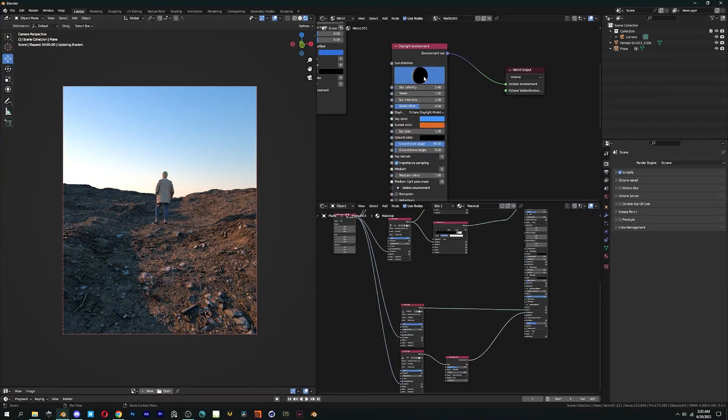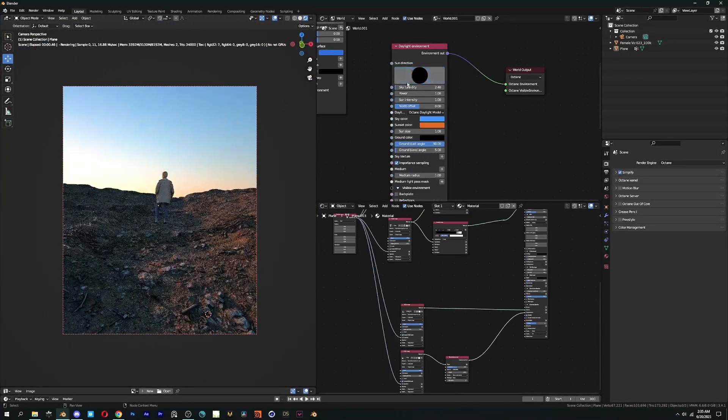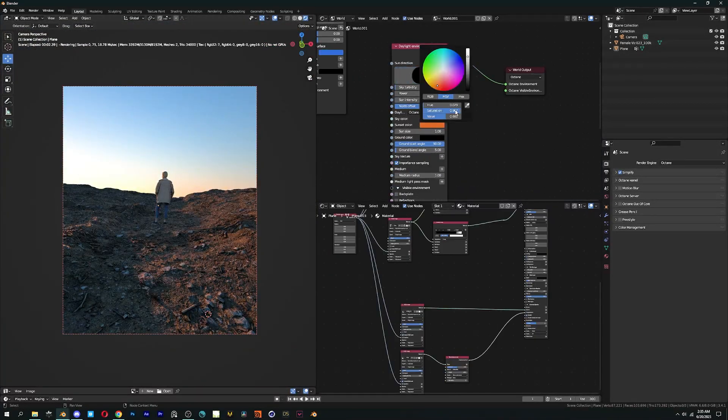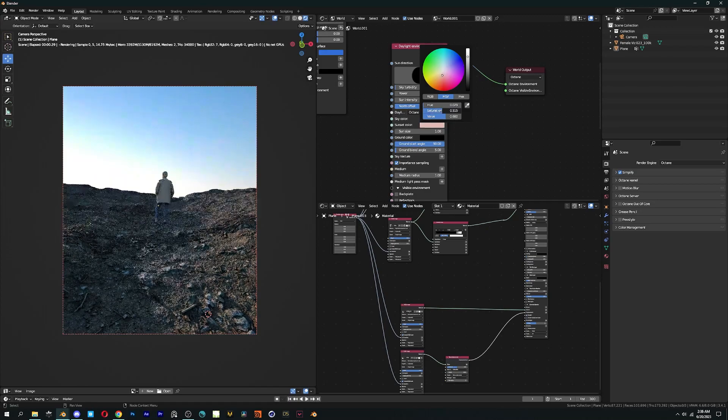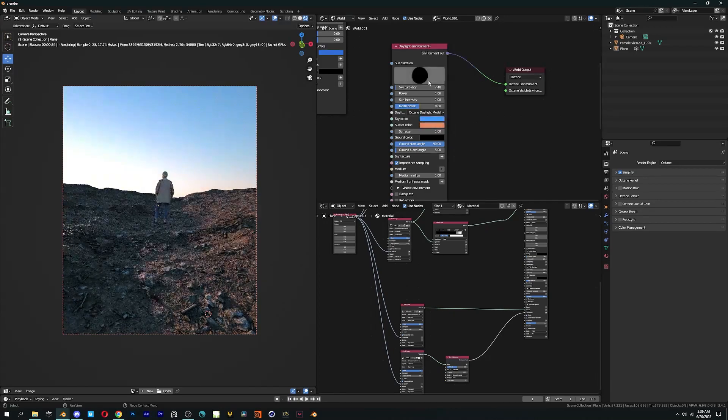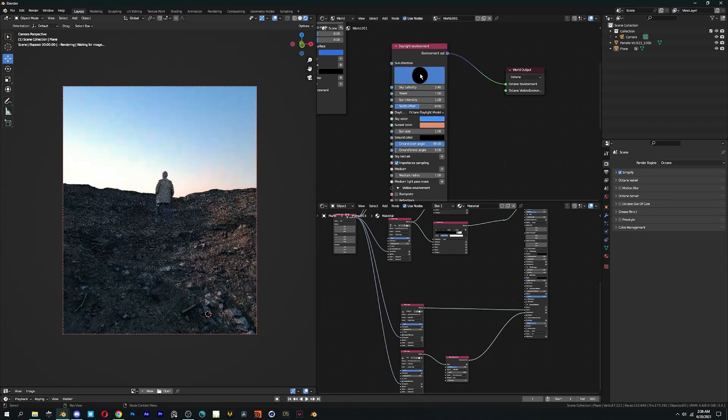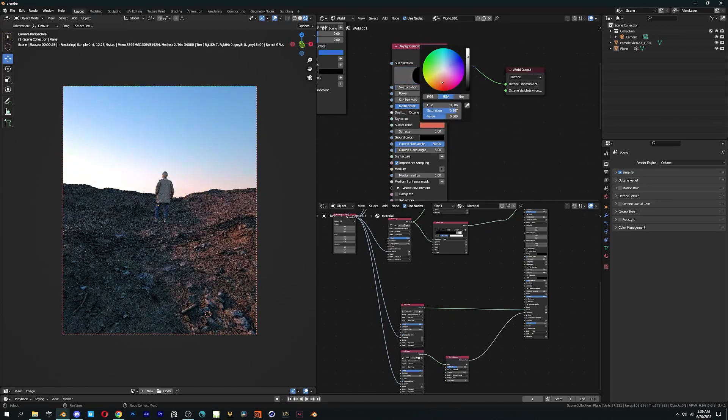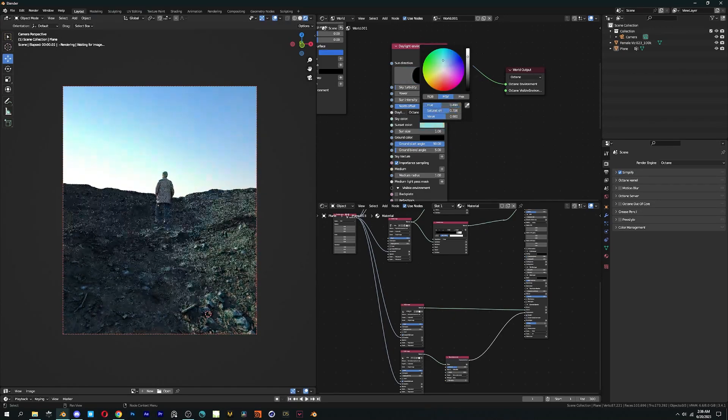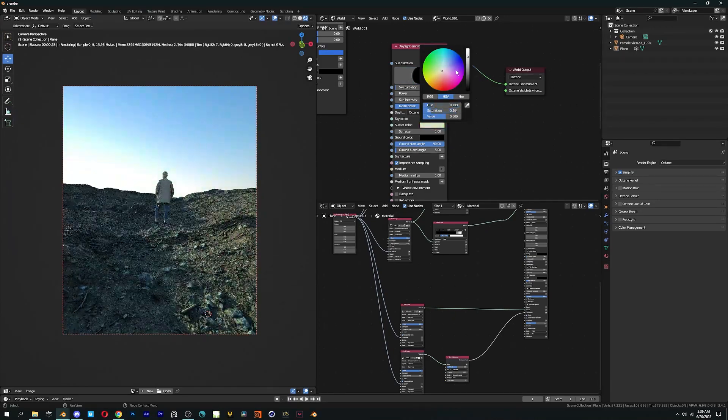Now let's move on to environments and different ways we can light our scene. In daylight environment, we can change the color of sky and sunset, which can give us cool results.